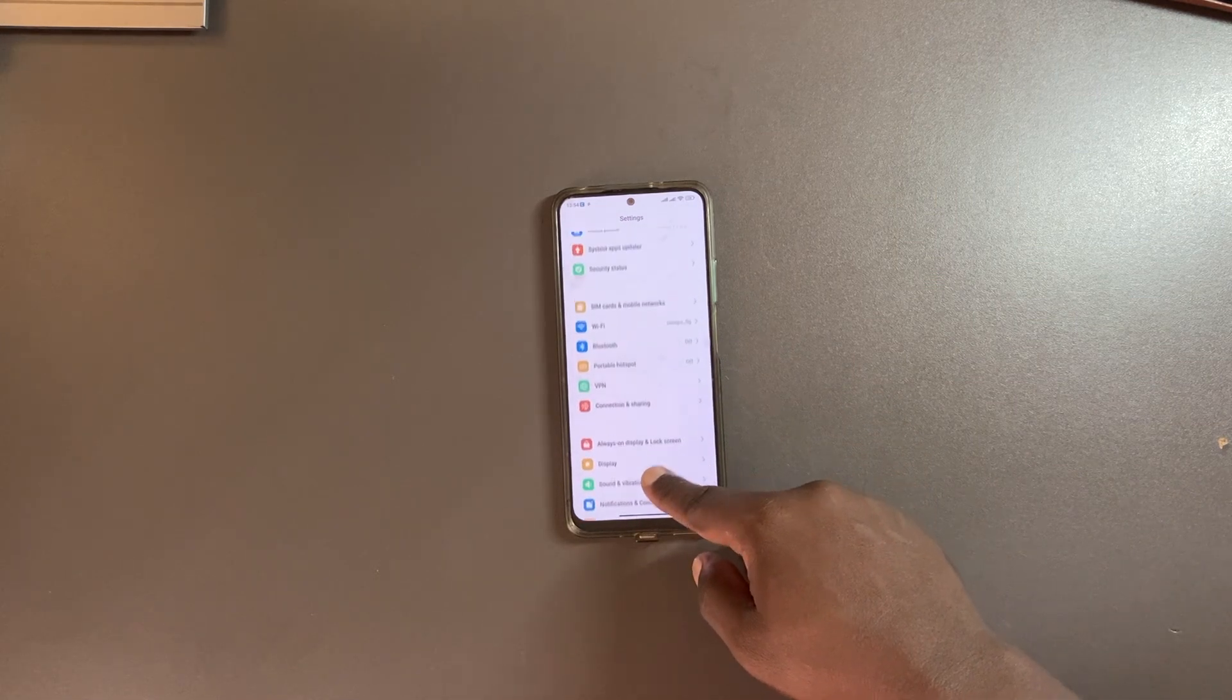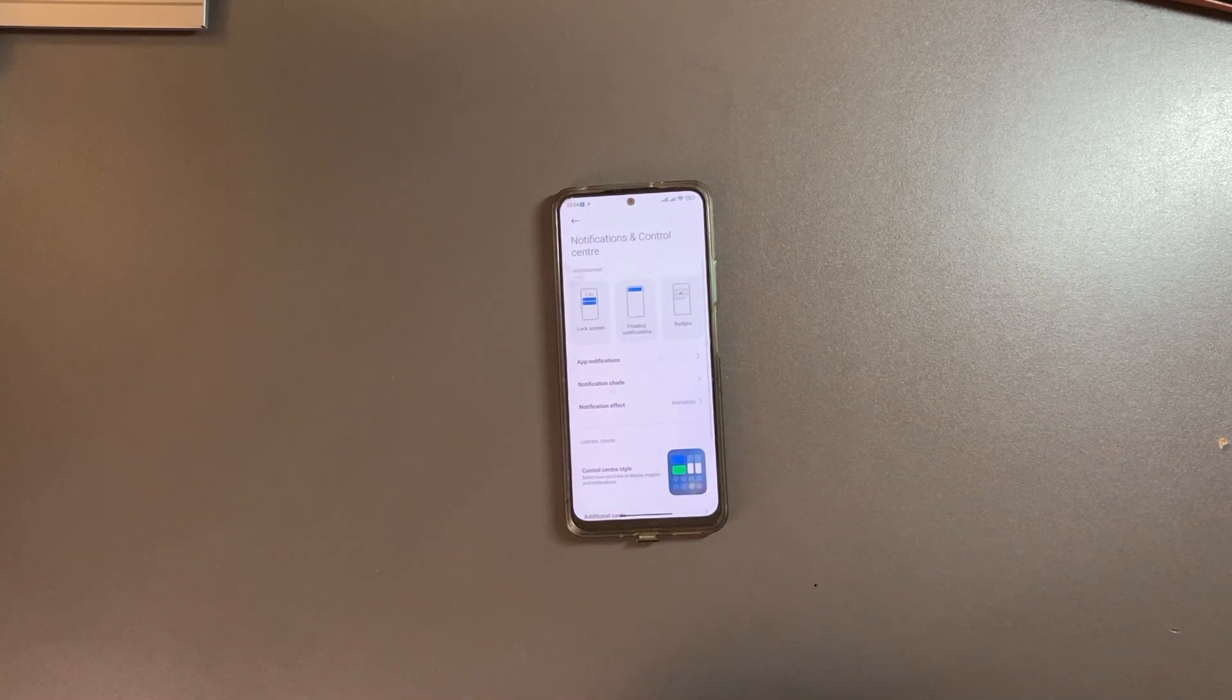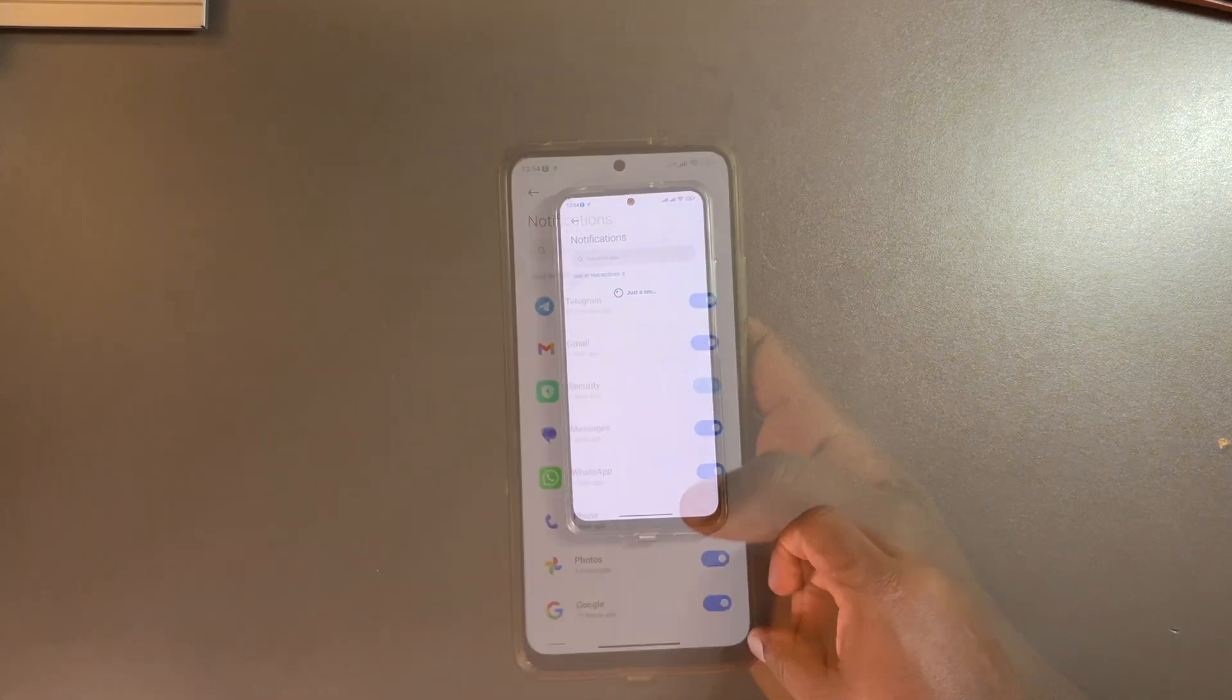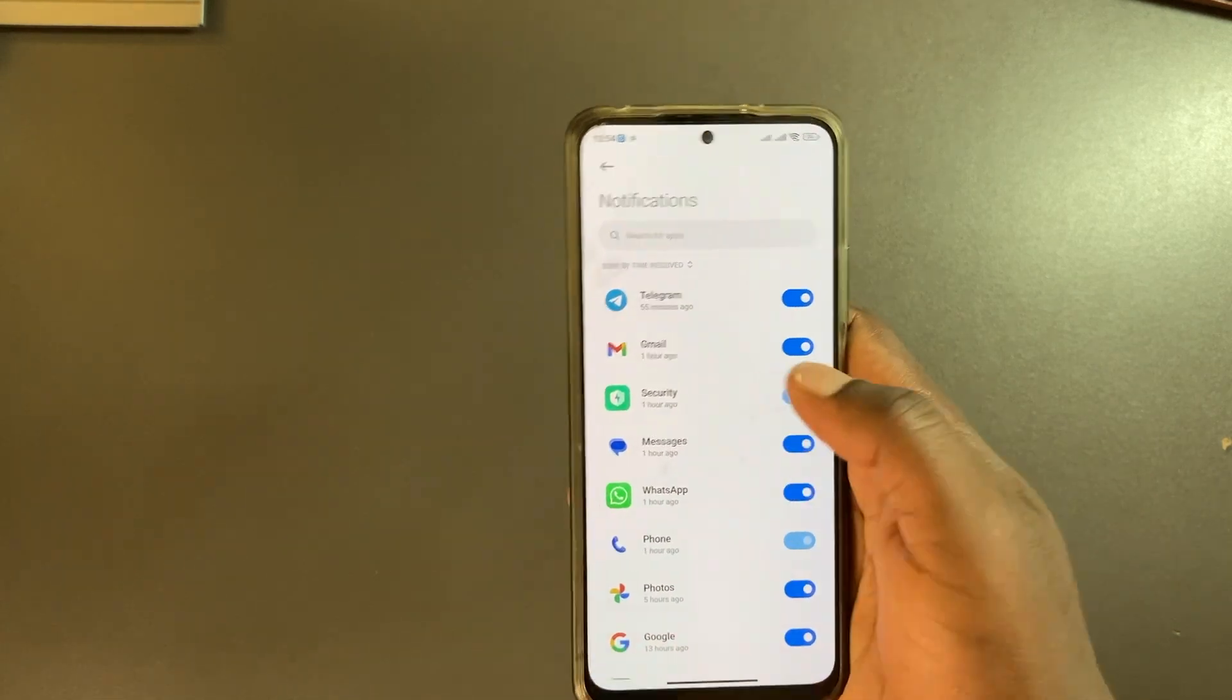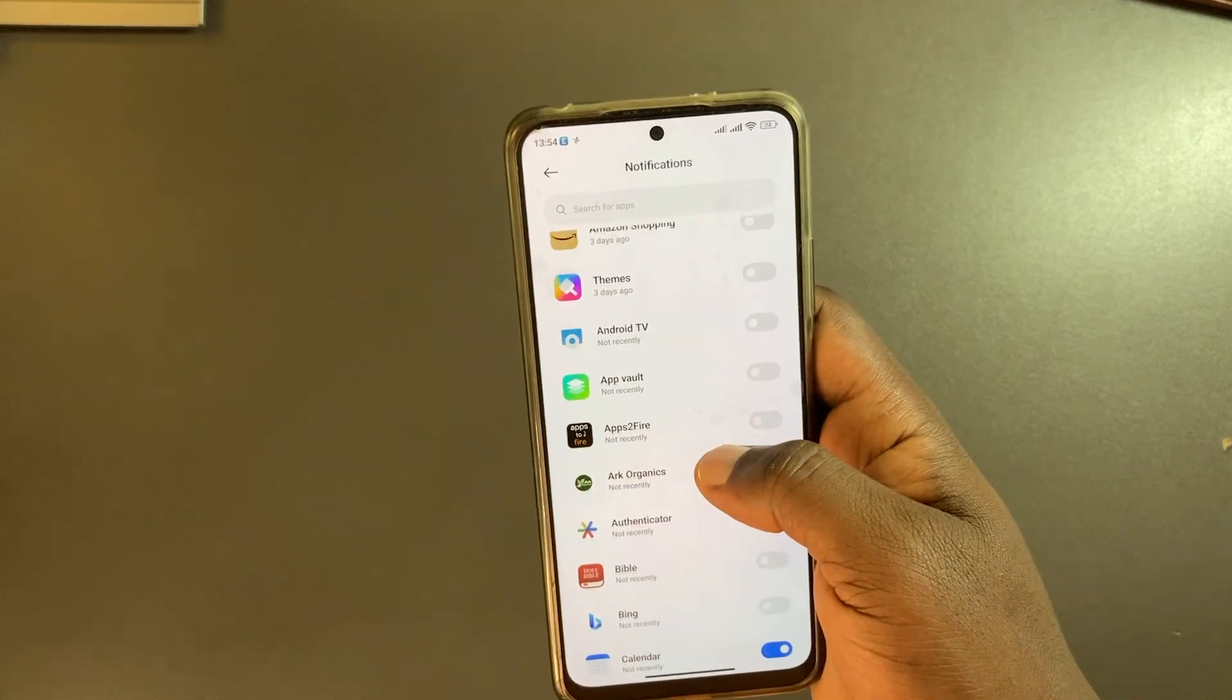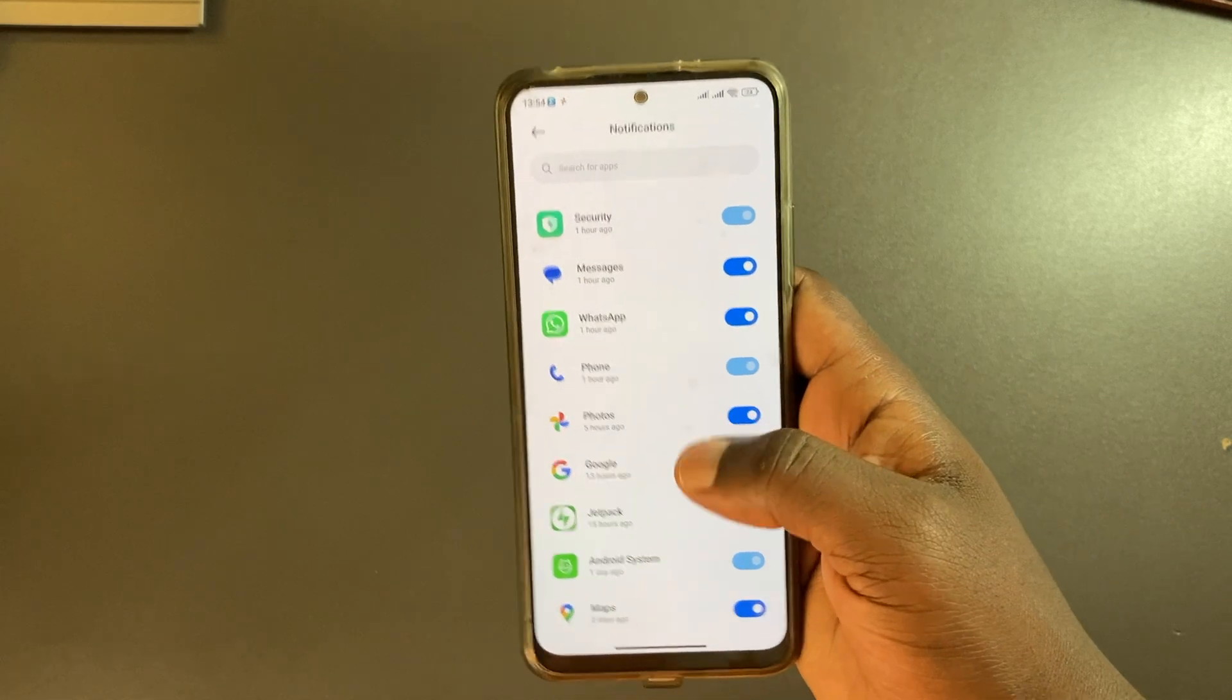To turn off notifications or to tweak how they work, simply come to settings, then come to notifications and control center, and then come to app notifications. From here you can see all my social apps - Telegram, WhatsApp, Gmail, Photos, all sorts of apps. Some have turned off here, some are still on.